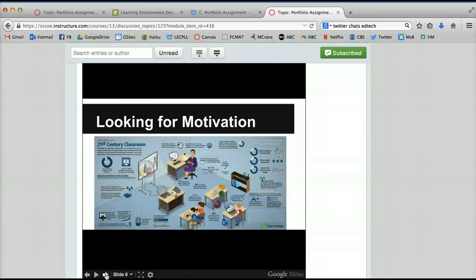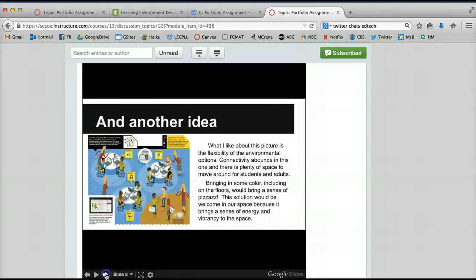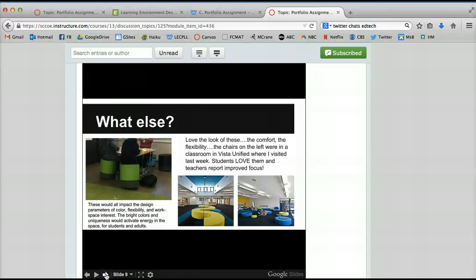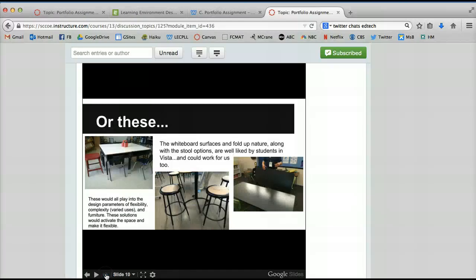picked those up from Creative Commons, looking for motivation, a couple of ideas and other ideas. And then I started pulling in pictures of places that I had visited in classrooms that I thought were impressive.